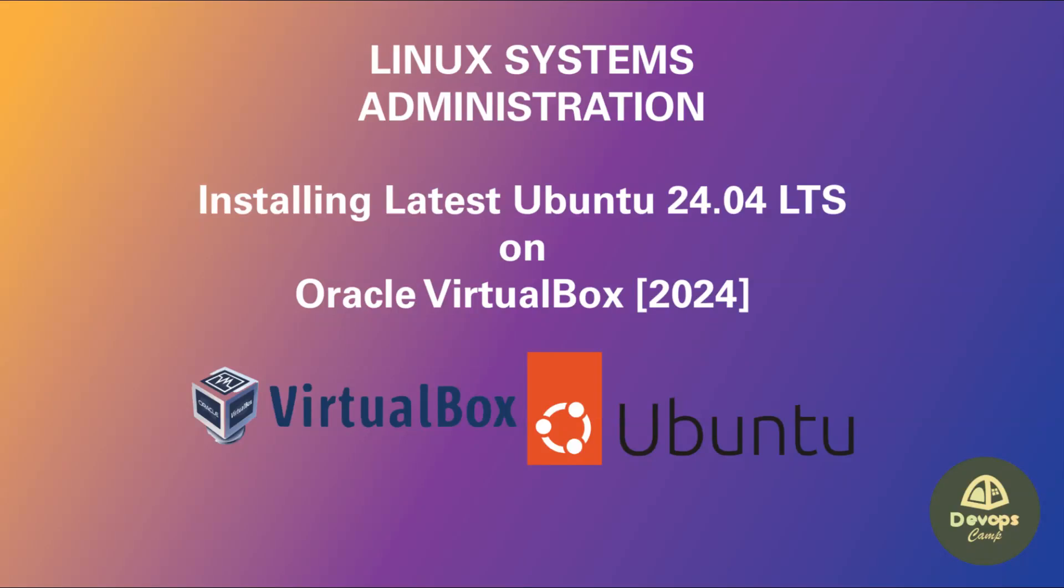Welcome back to DevOps Camp. This is the next video of the Linux Systems Administration course. In this video I will show you how to install the latest Ubuntu OS as a virtual machine on VirtualBox.